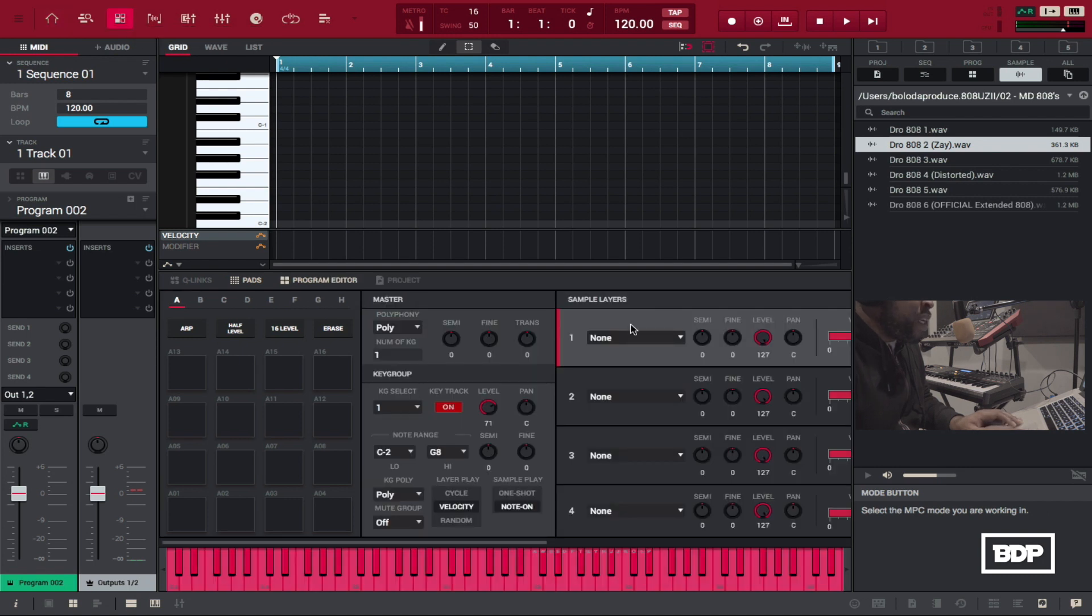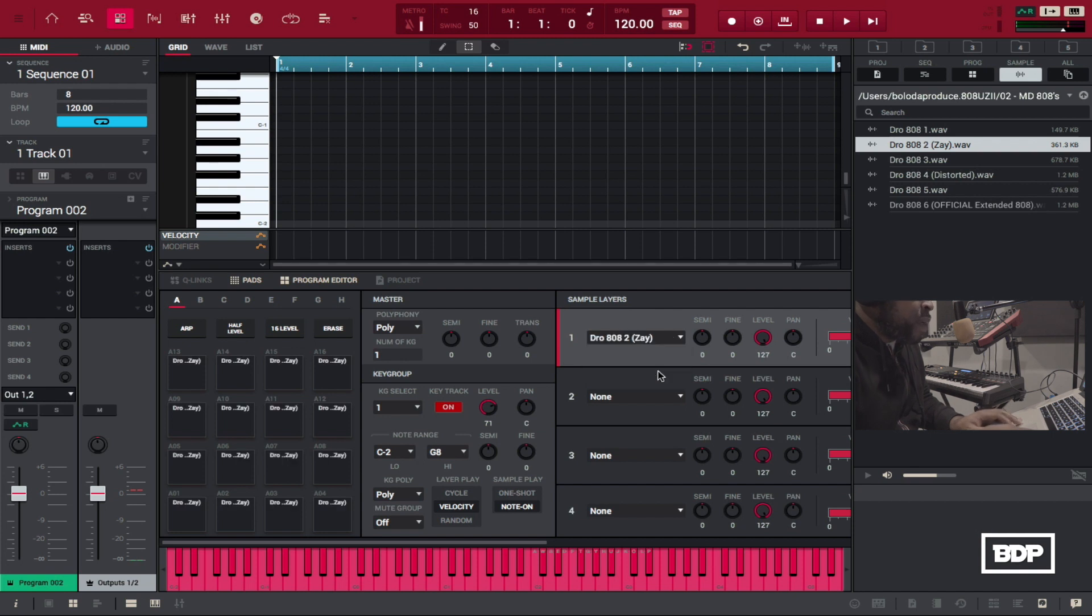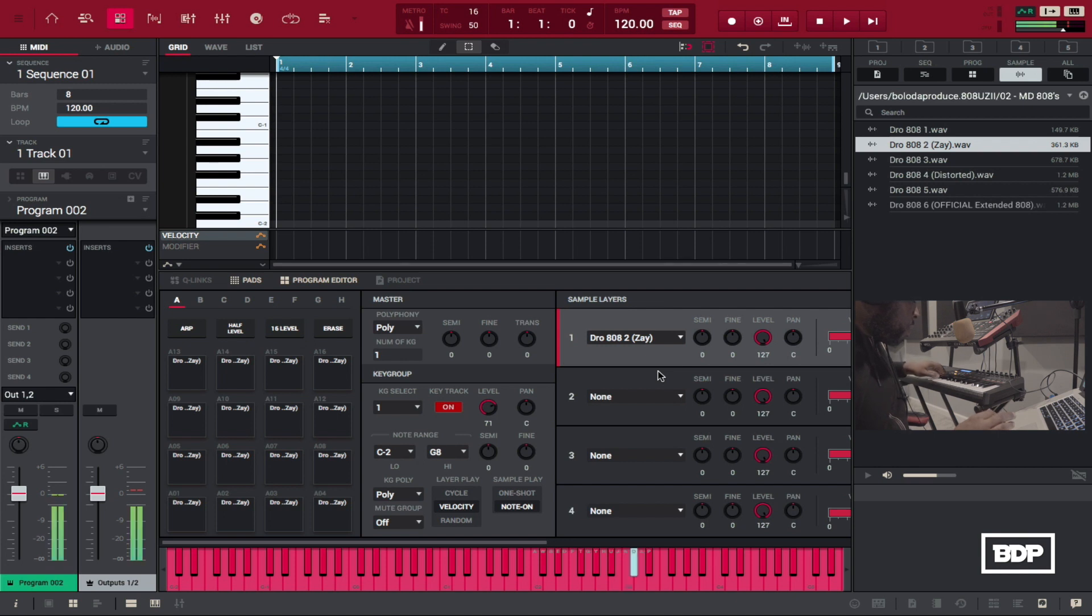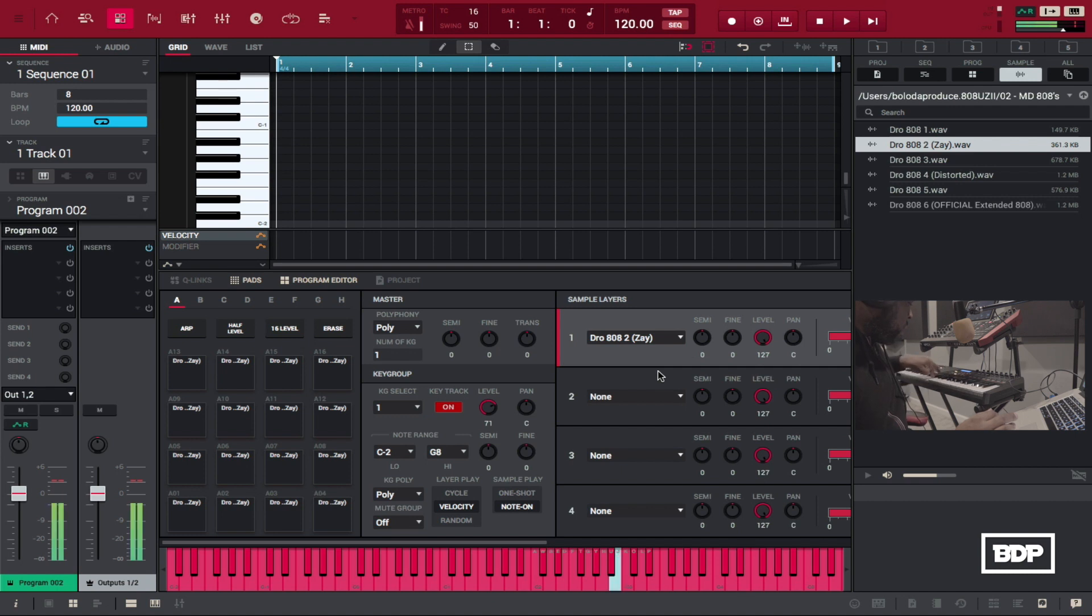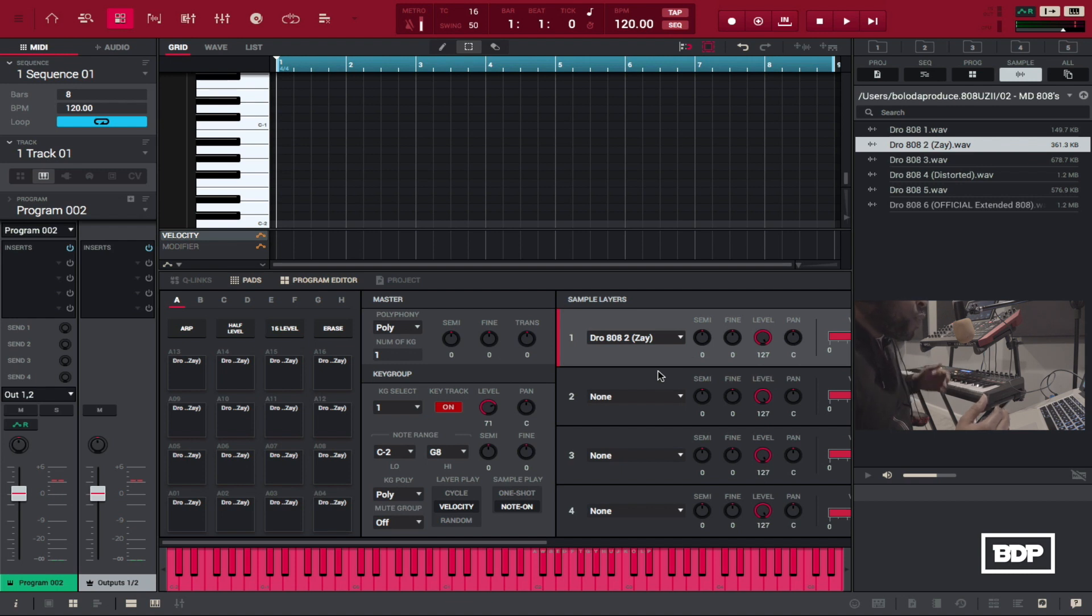Now what we need to do is we need to select our sample which we already swung in and we have the 808 bass and now when we play the keyboard we have the sample that is now spread across the whole keyboard.